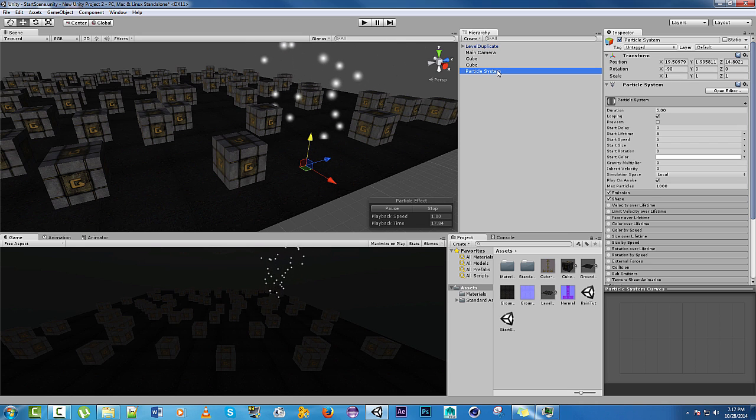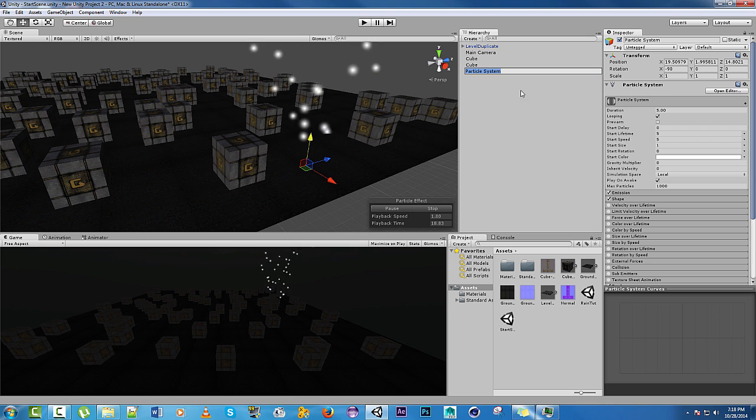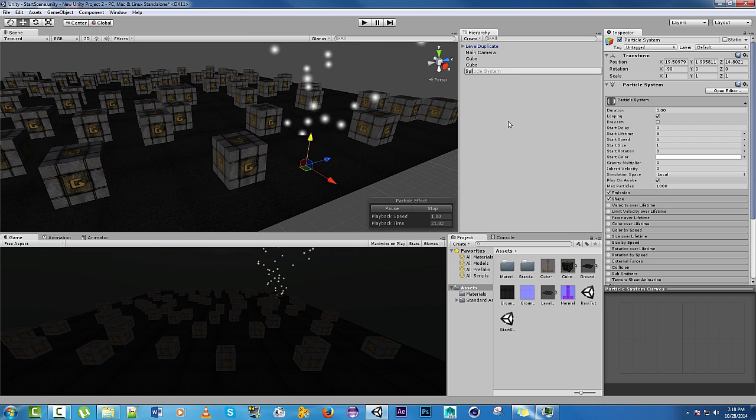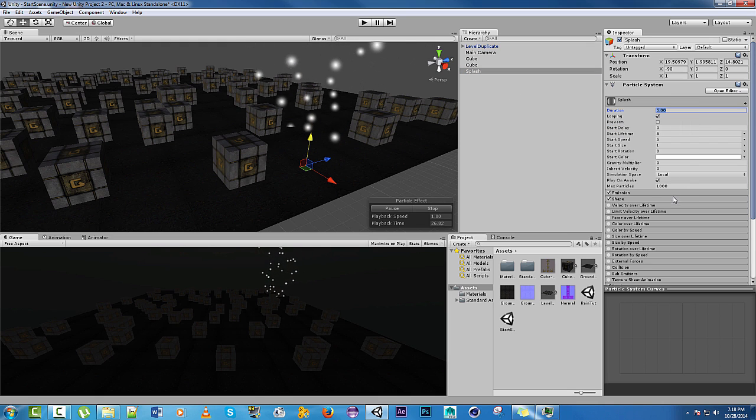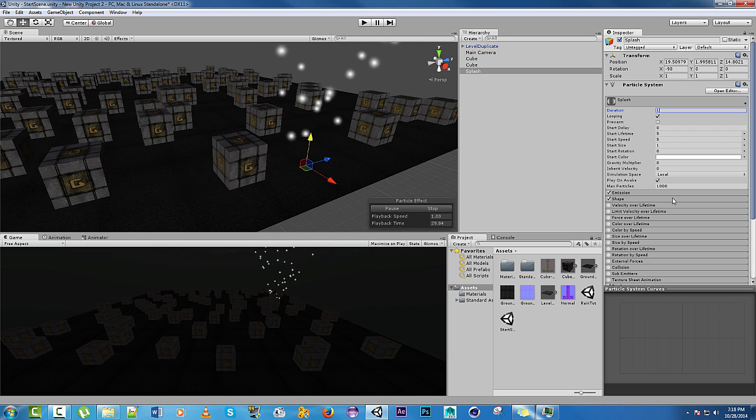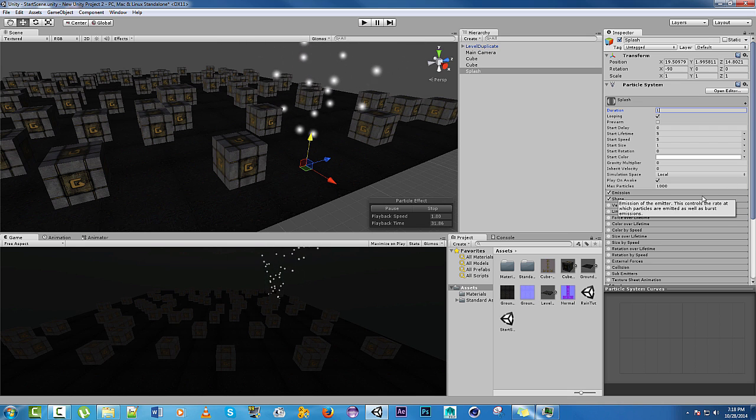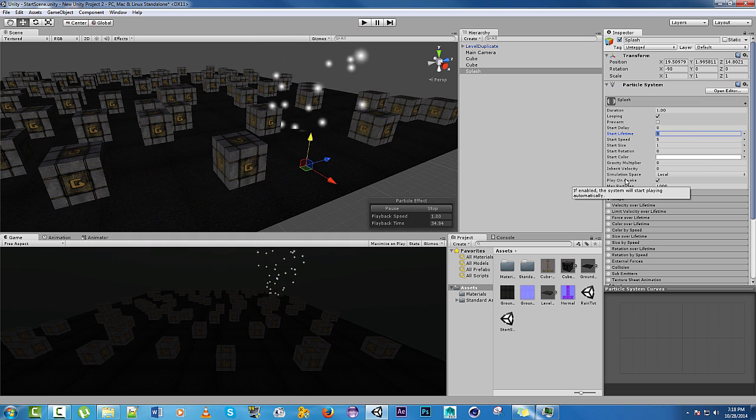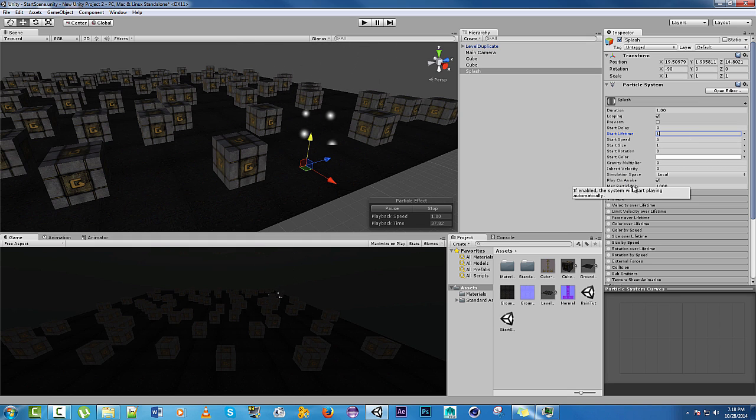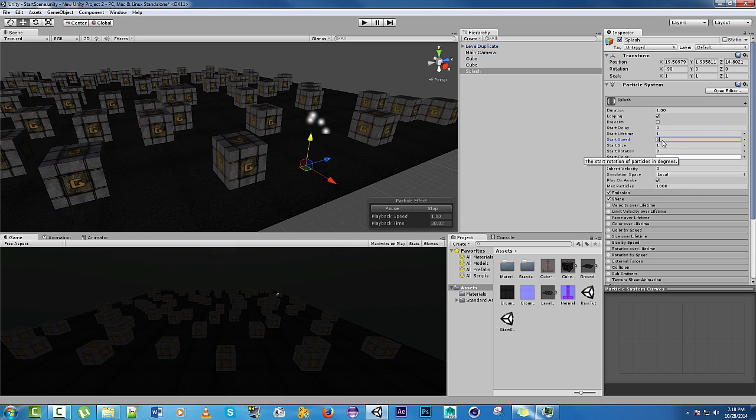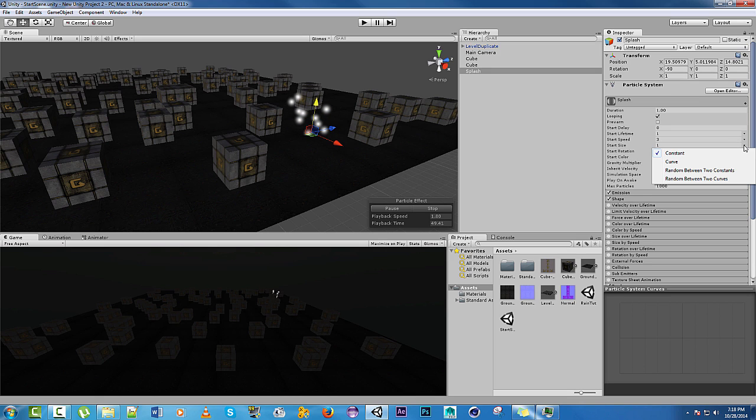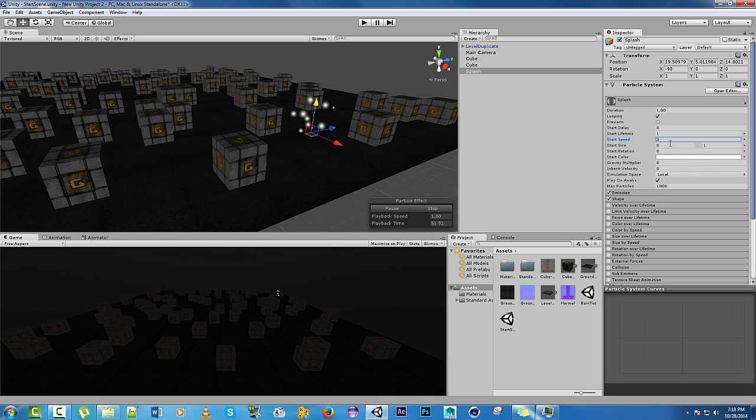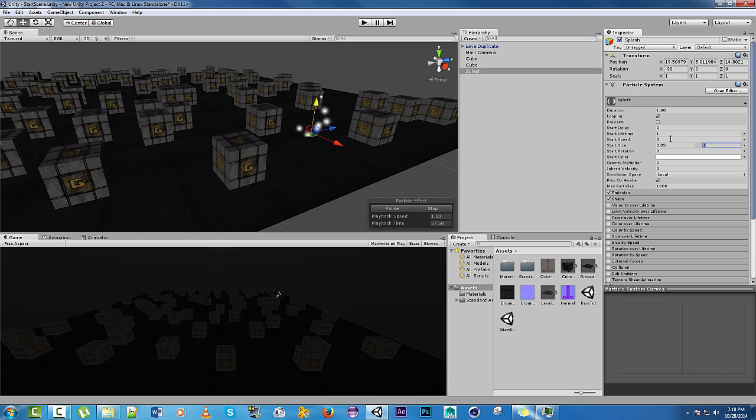Let's call this splash. It's going to be brief, and its lifetime is going to be 1. Speed, 5, 3, either one's okay. The size is going to be between much smaller constants. Let's do 0.05 and 0.125.